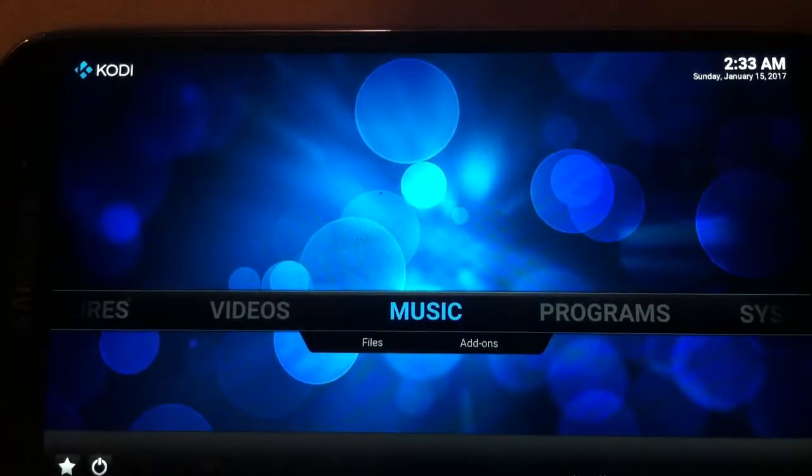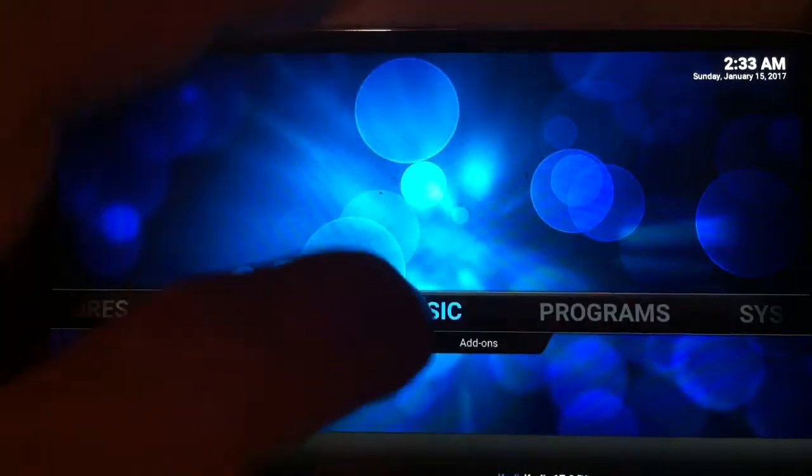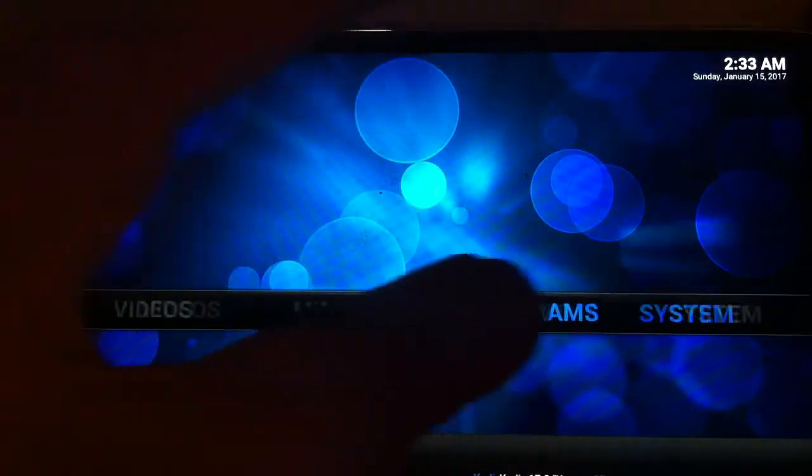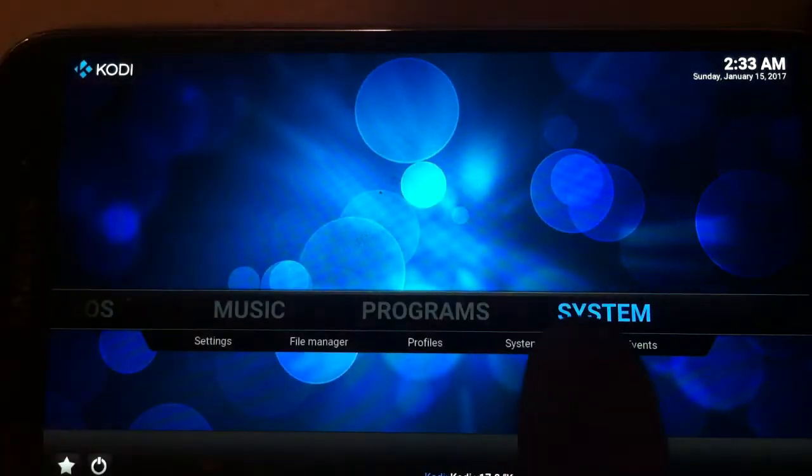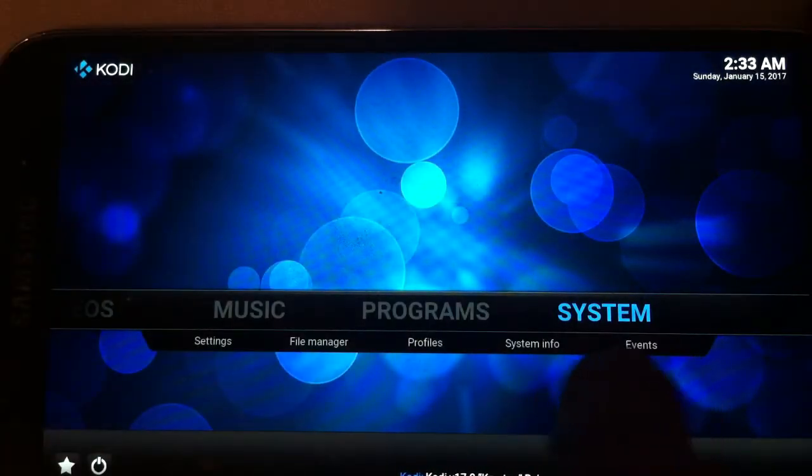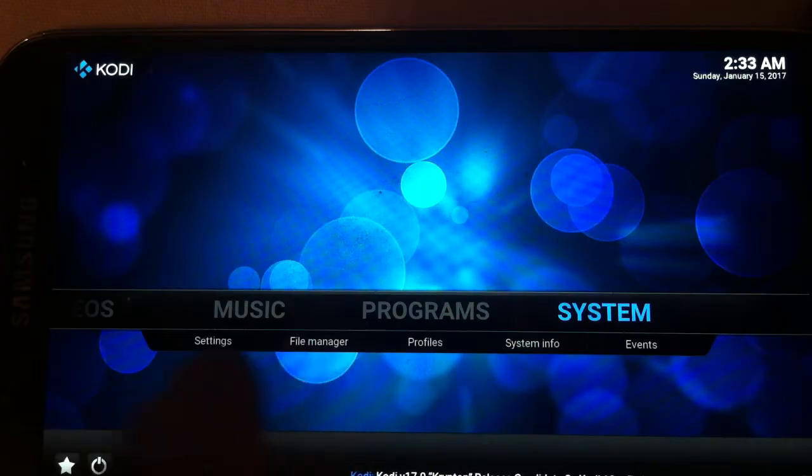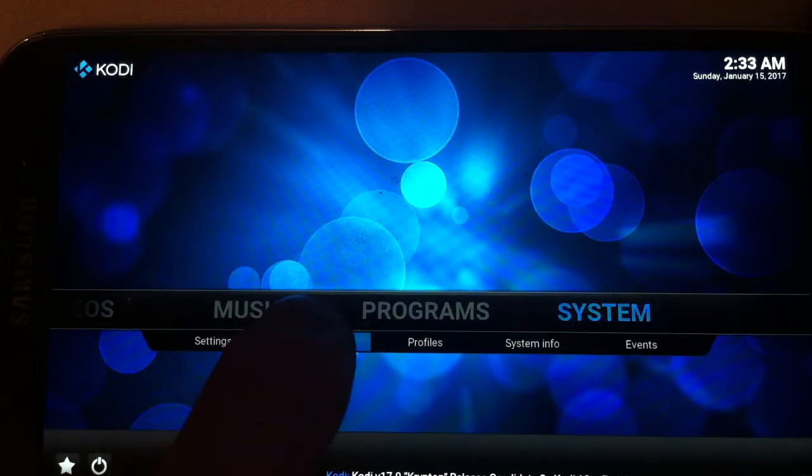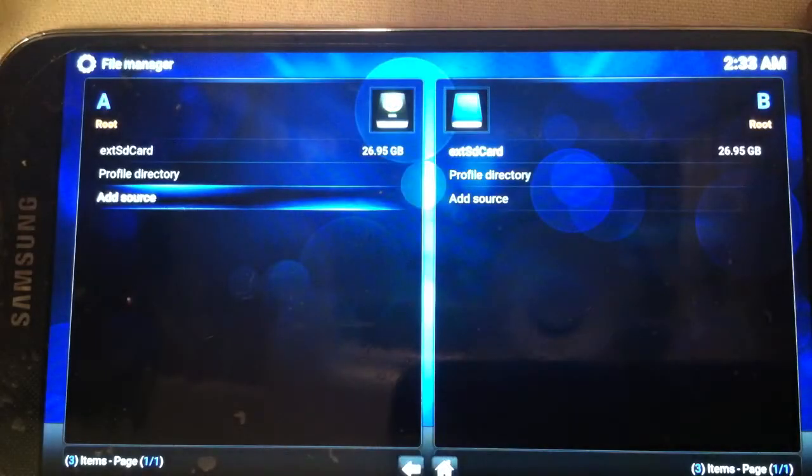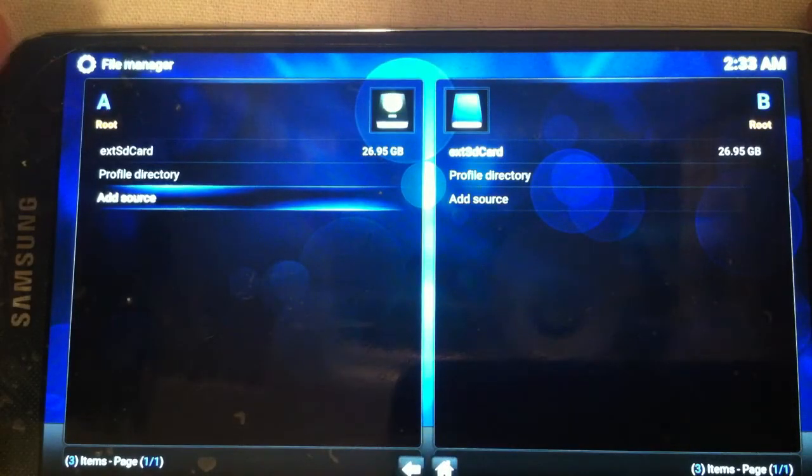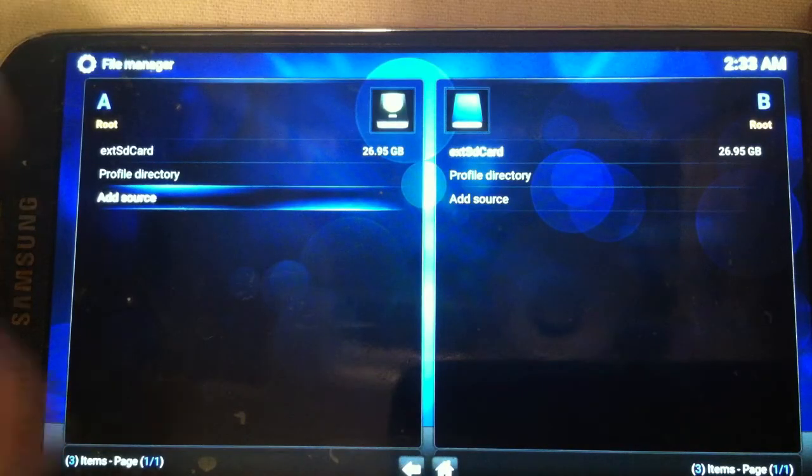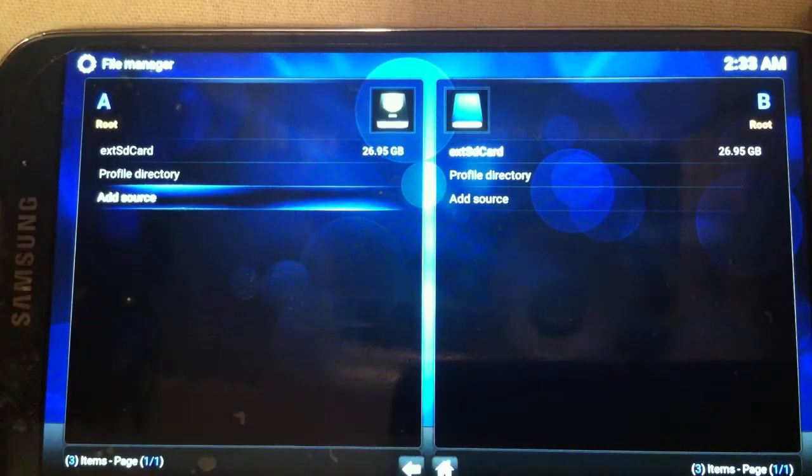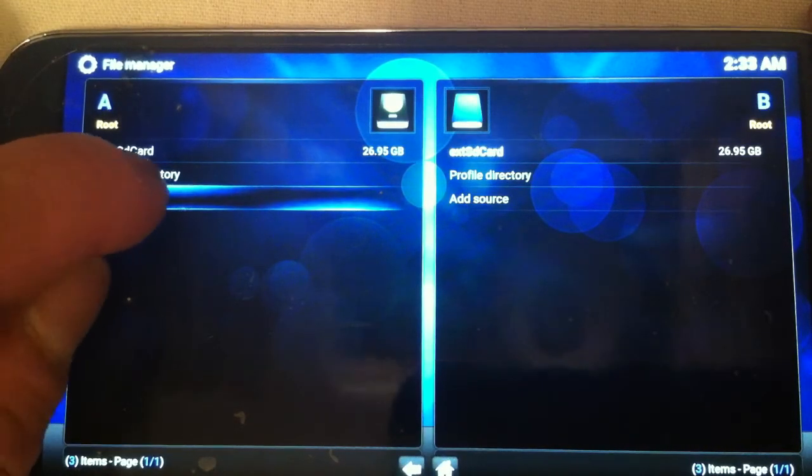Once you go back to the home button, it brings you right in the center screen. You want to go ahead and slide this over to systems. Once you get to systems, you want to go ahead and click your file manager. Once you click your file manager, you should be in to add source. So this is where you're going to actually start typing.